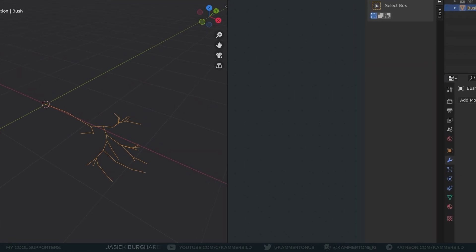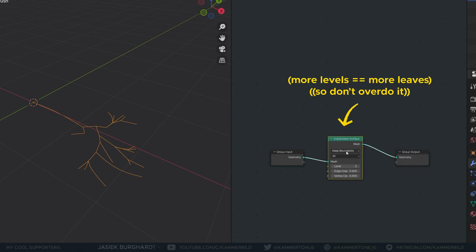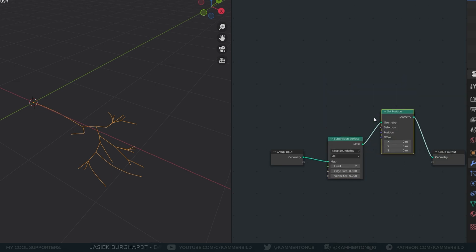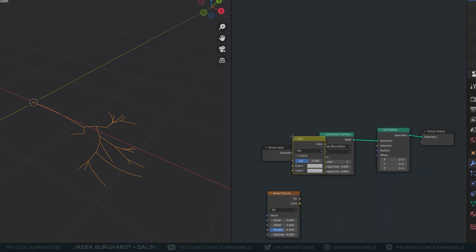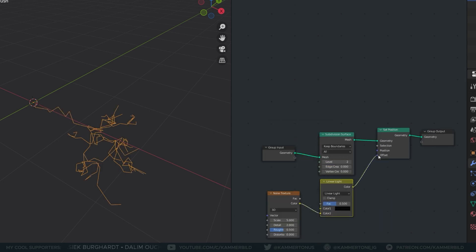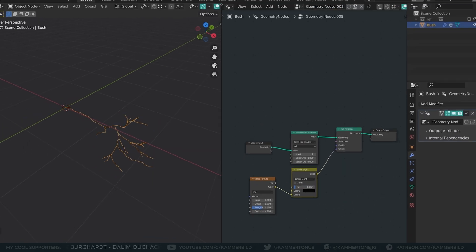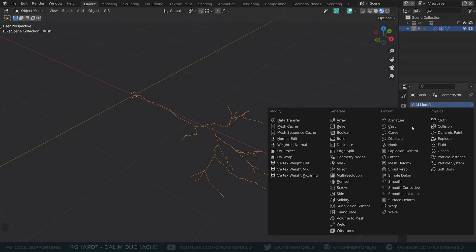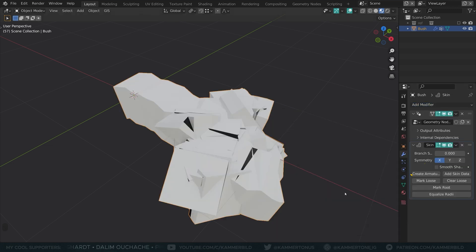I will add a geometry nodes modifier and add subdivision surface. Also, I will displace the twig with the offset of the set position node and a noise texture. I will feed the color into a mixRGB set to linear light and dial the noise in and out. To give my branch thickness, I chose the skin modifier as the best option.